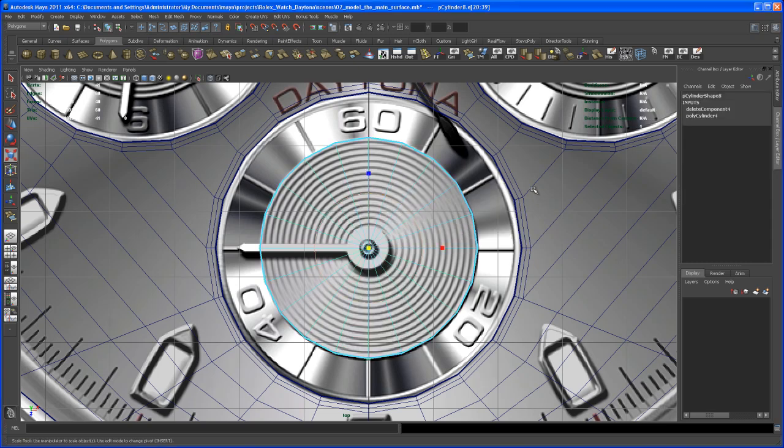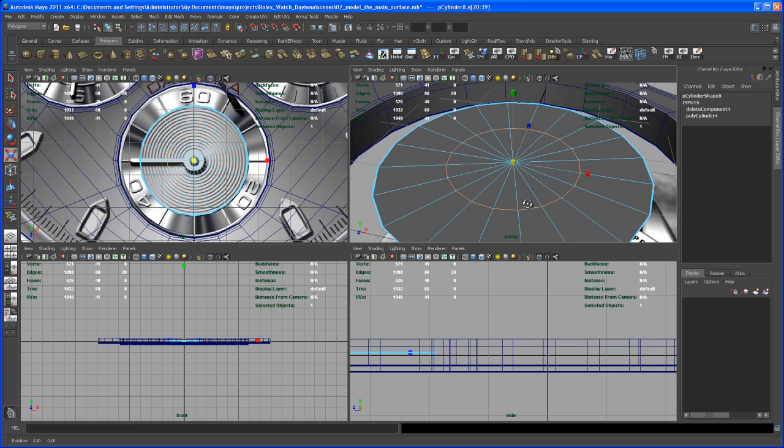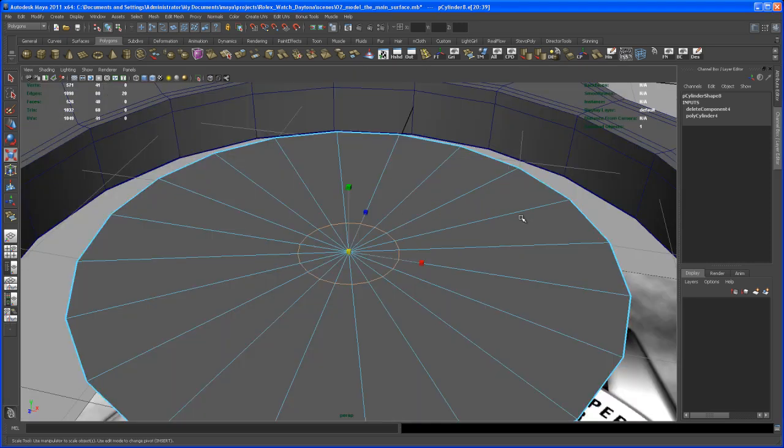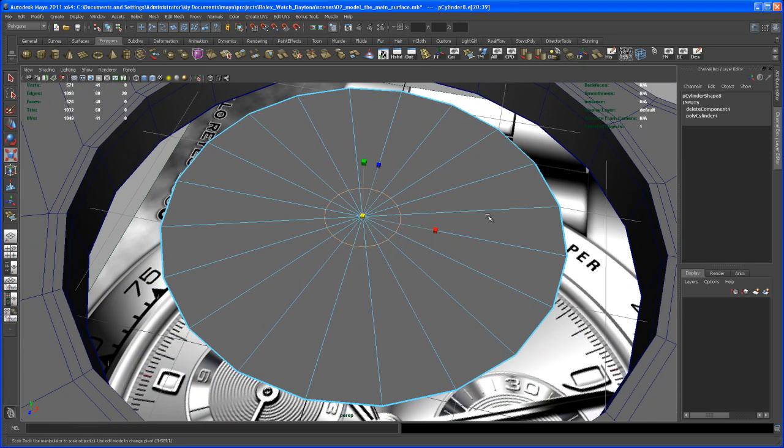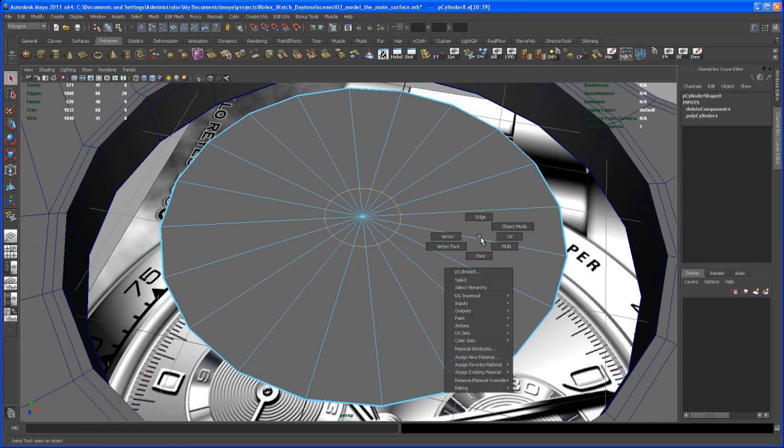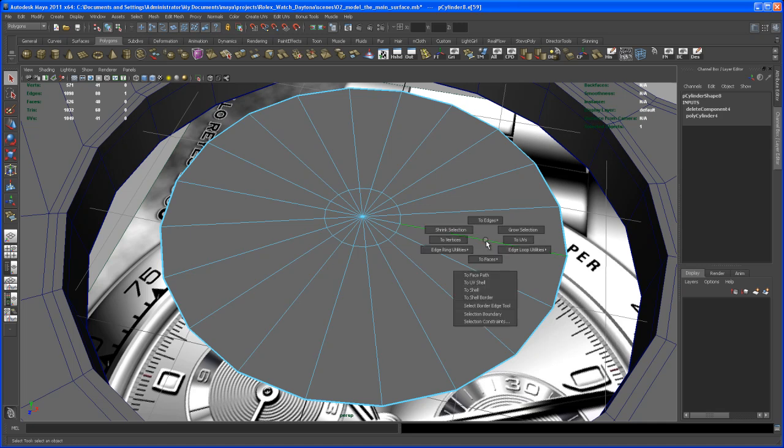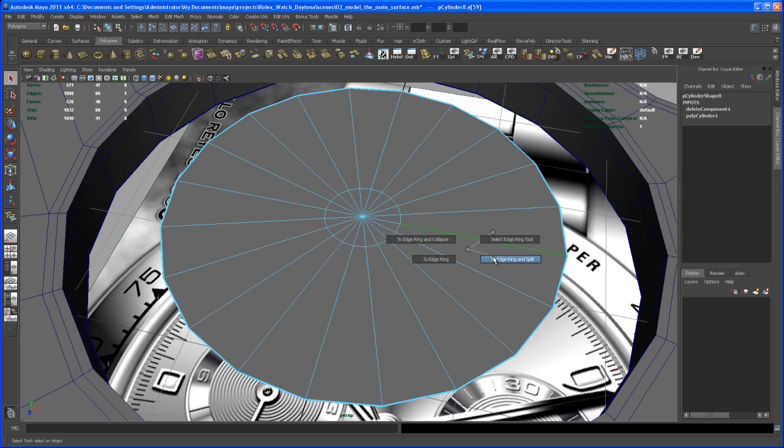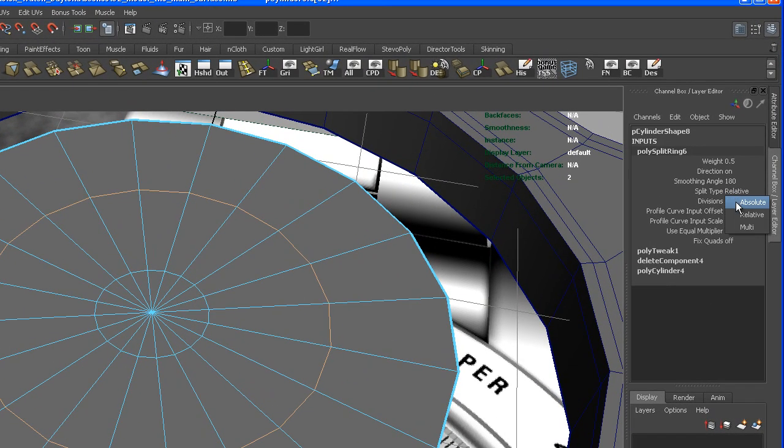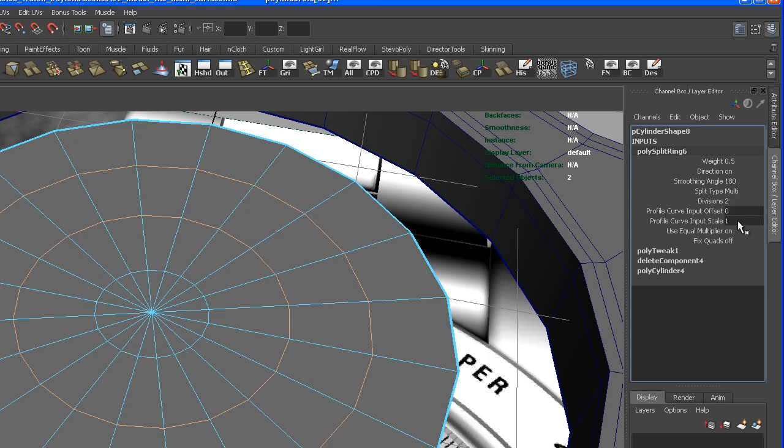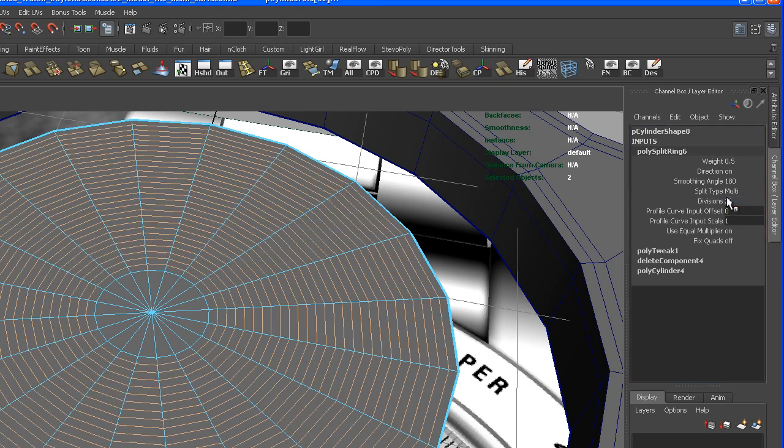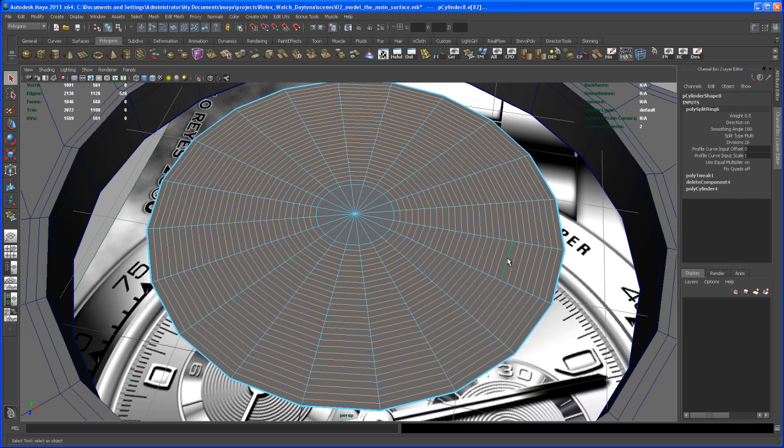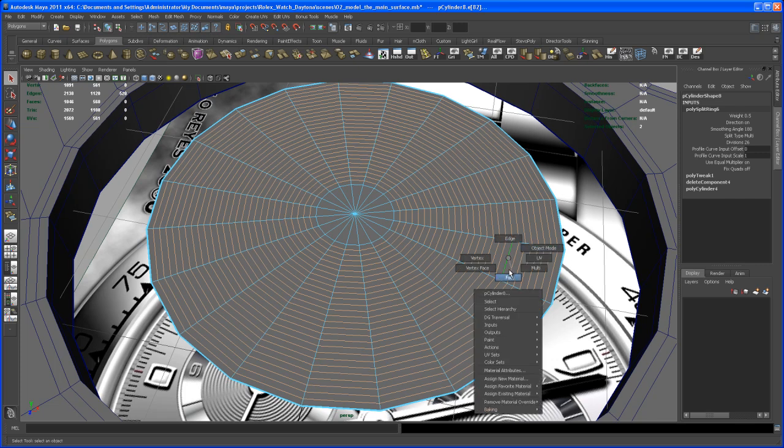Now let's go in and select this edge loop here and scale it down to somewhere about here. Now let's select this edge, hit control right-click, go to the edge ring utilities again and to edge ring and split. Then up here under the inputs, set this to multi and set the divisions to 26.